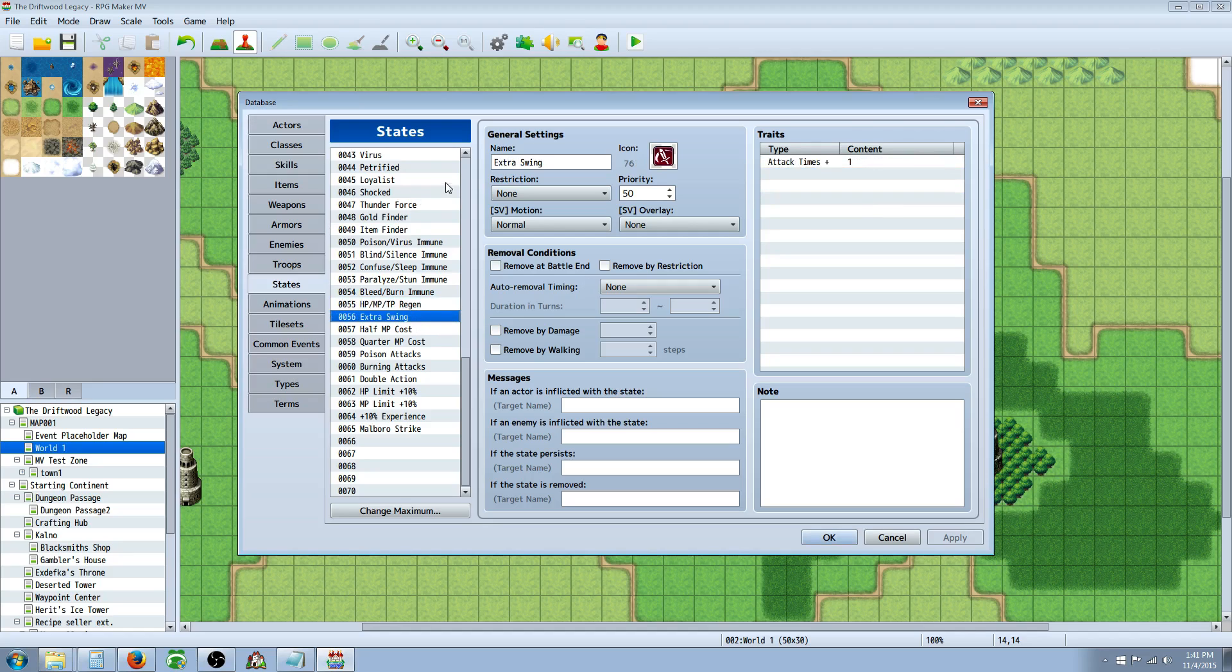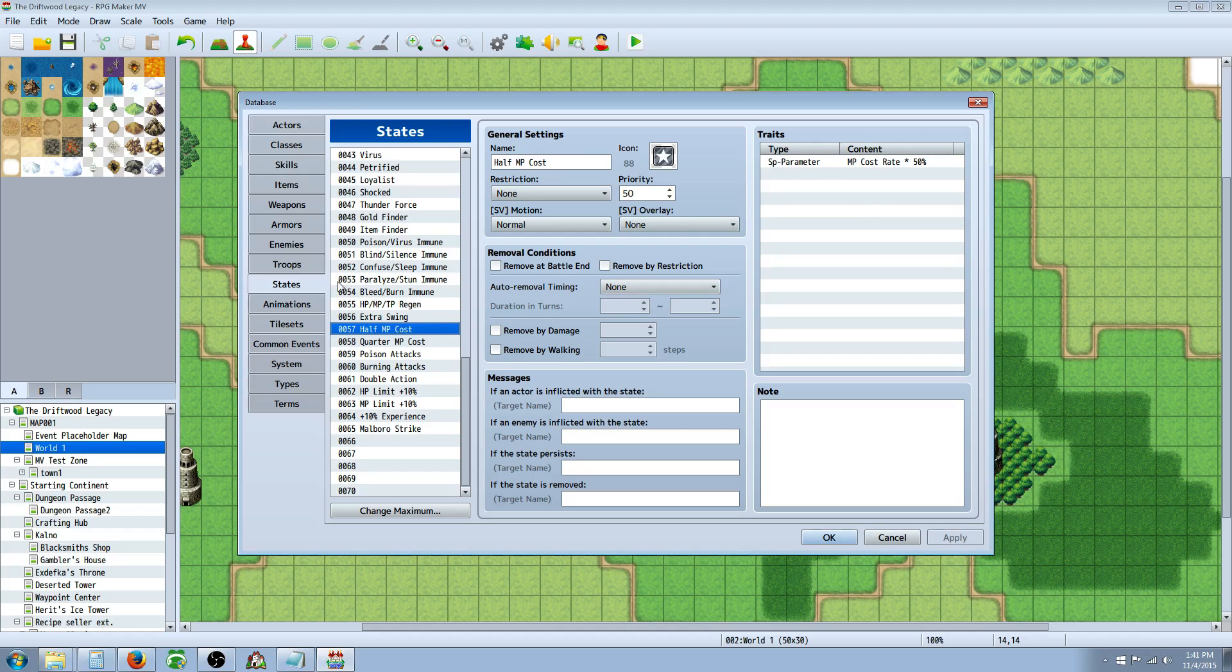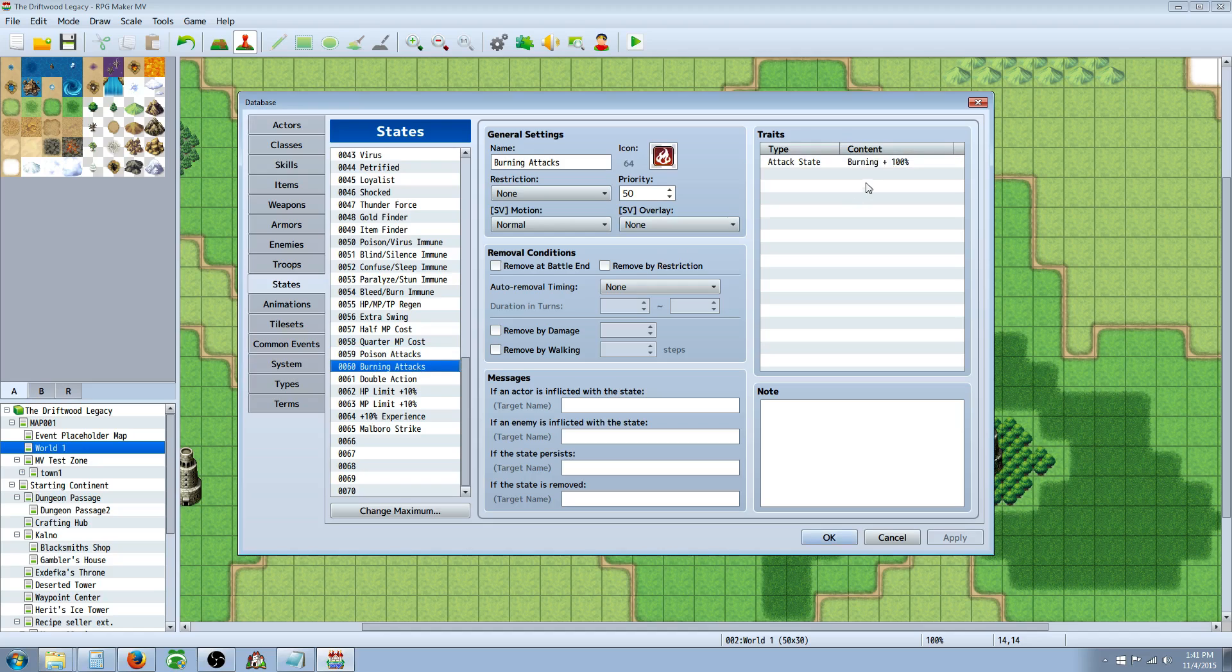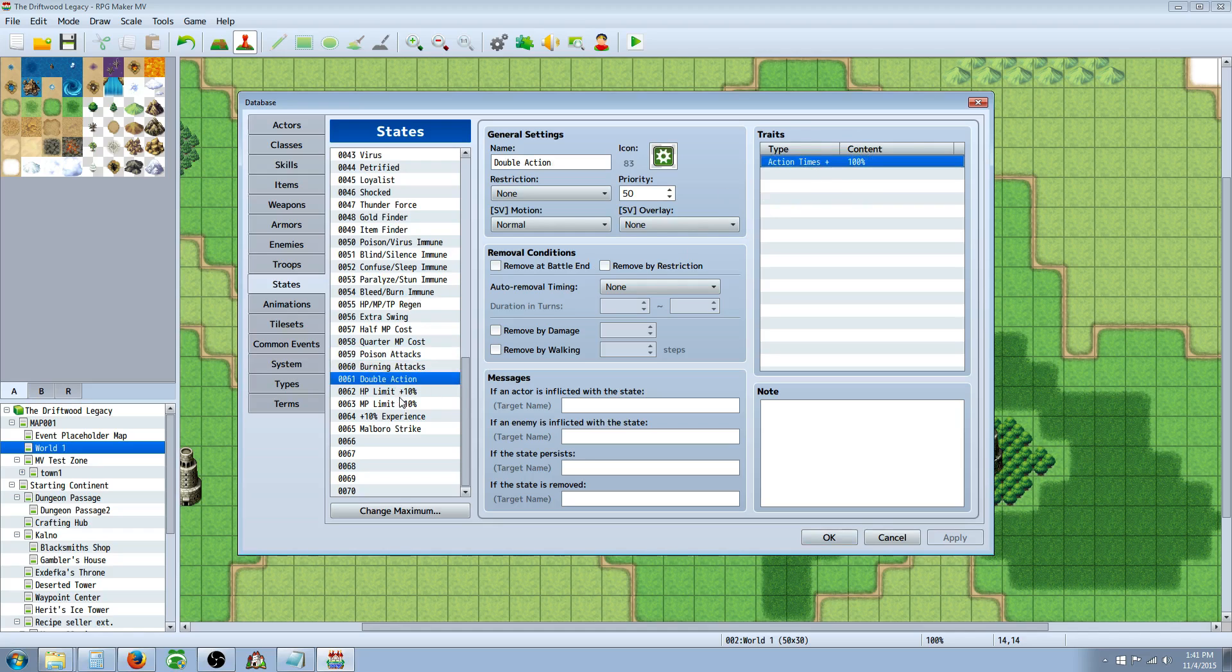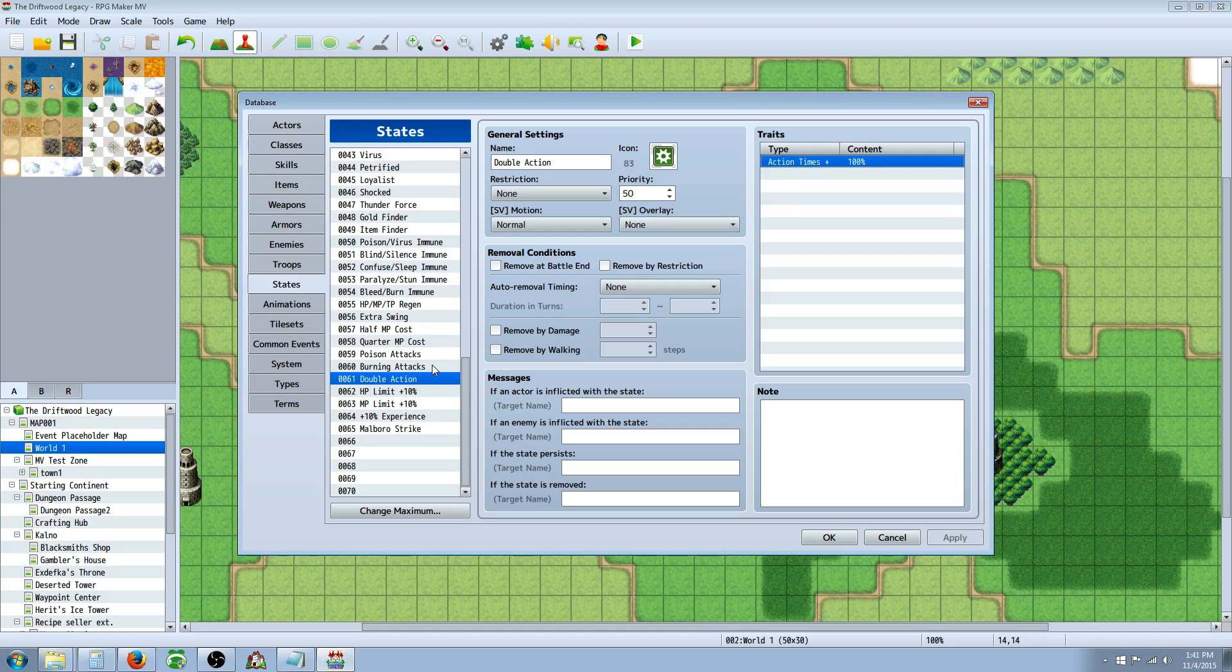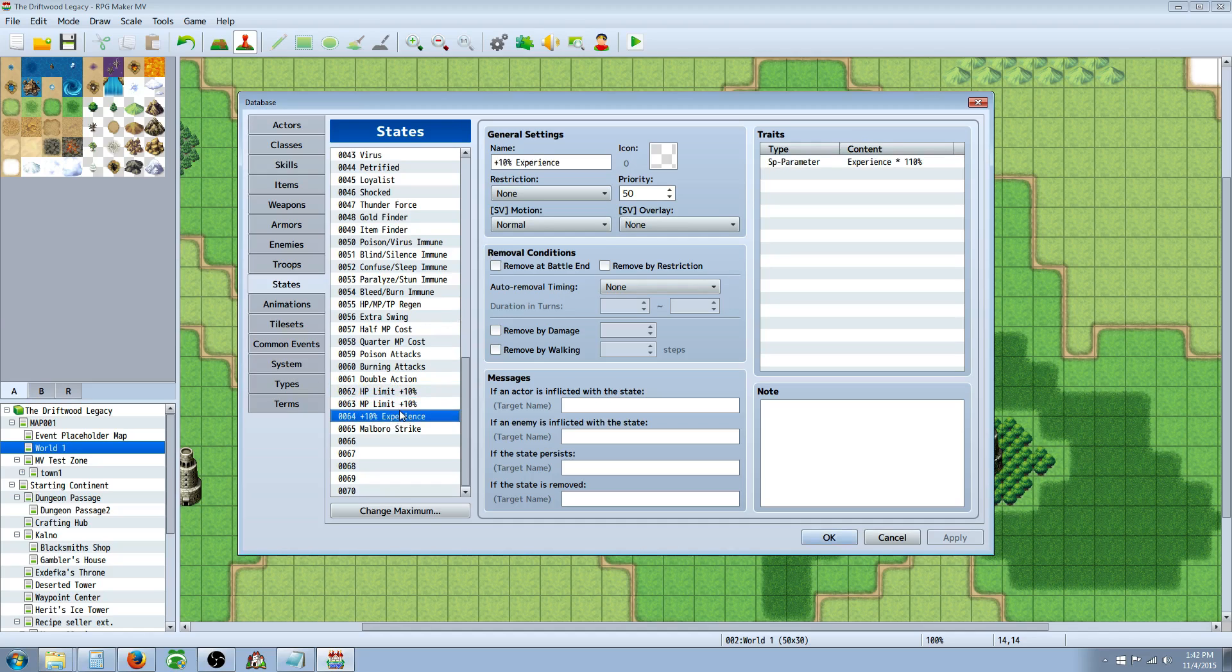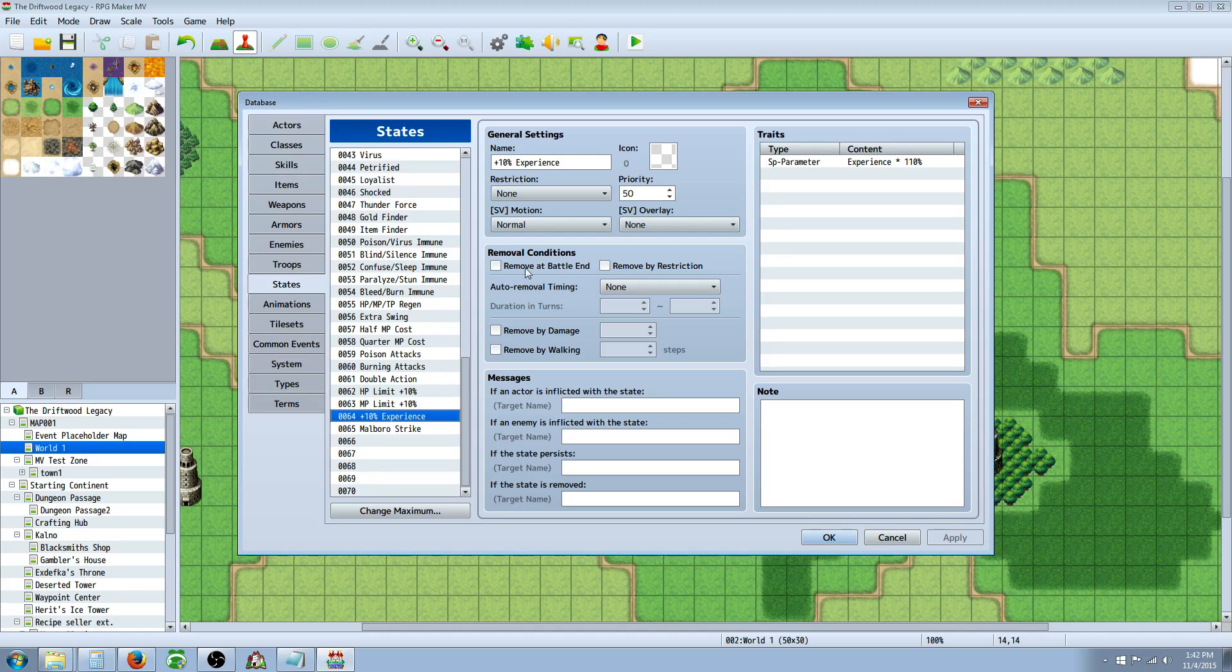You can have an enchantment item that gives extra swings. You can have enchantment items that reduce the cost of your MP skills. You can have enchantment items that will inflict certain states on attack like burning or poison. You can double your attacks or your action times so that you get two turns or three turns for every turn. The HP limit, this one you could have already done without doing any lunatic mode evals, but I threw those in there just to try it out. Extra experience is pretty cool.